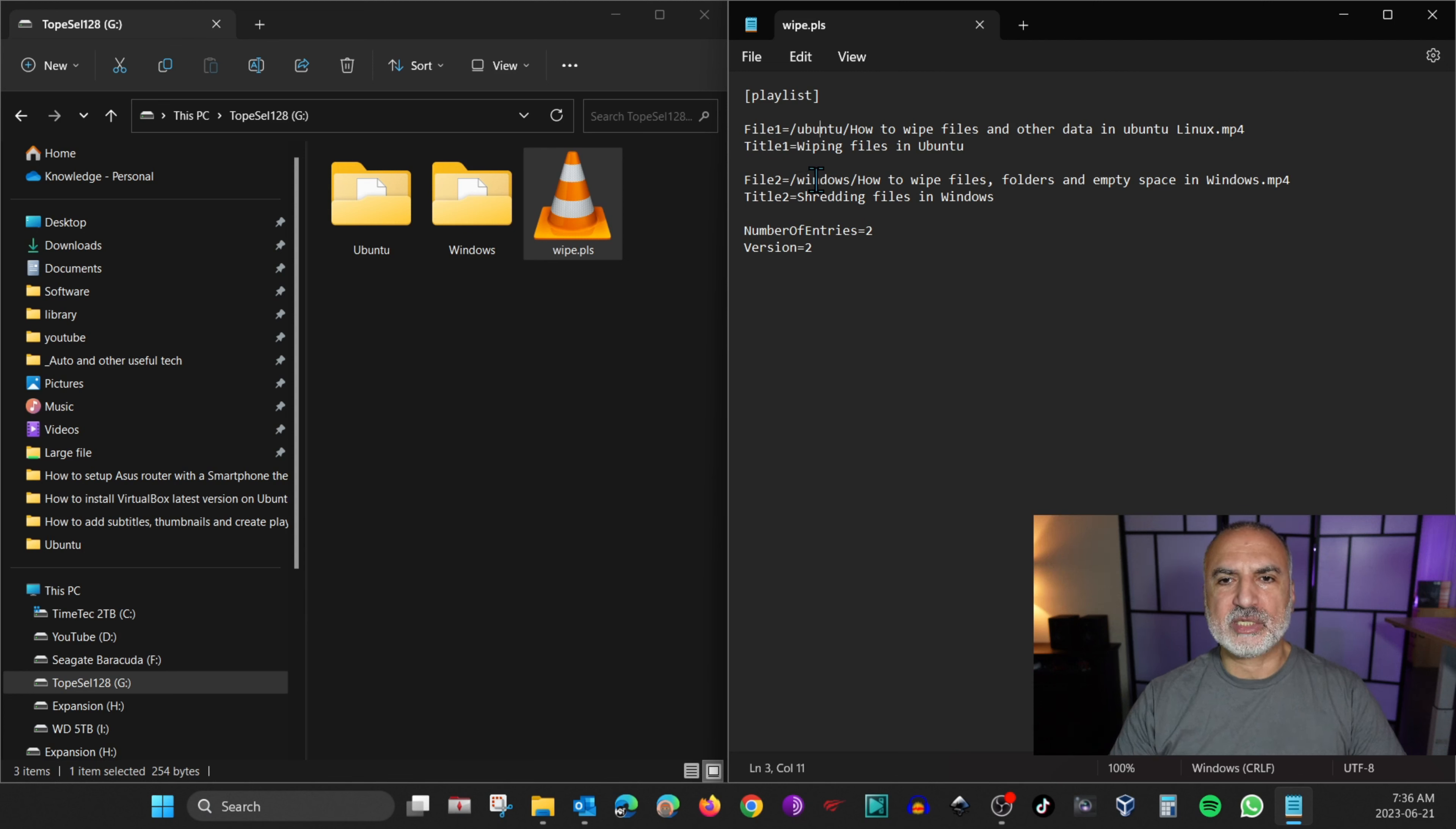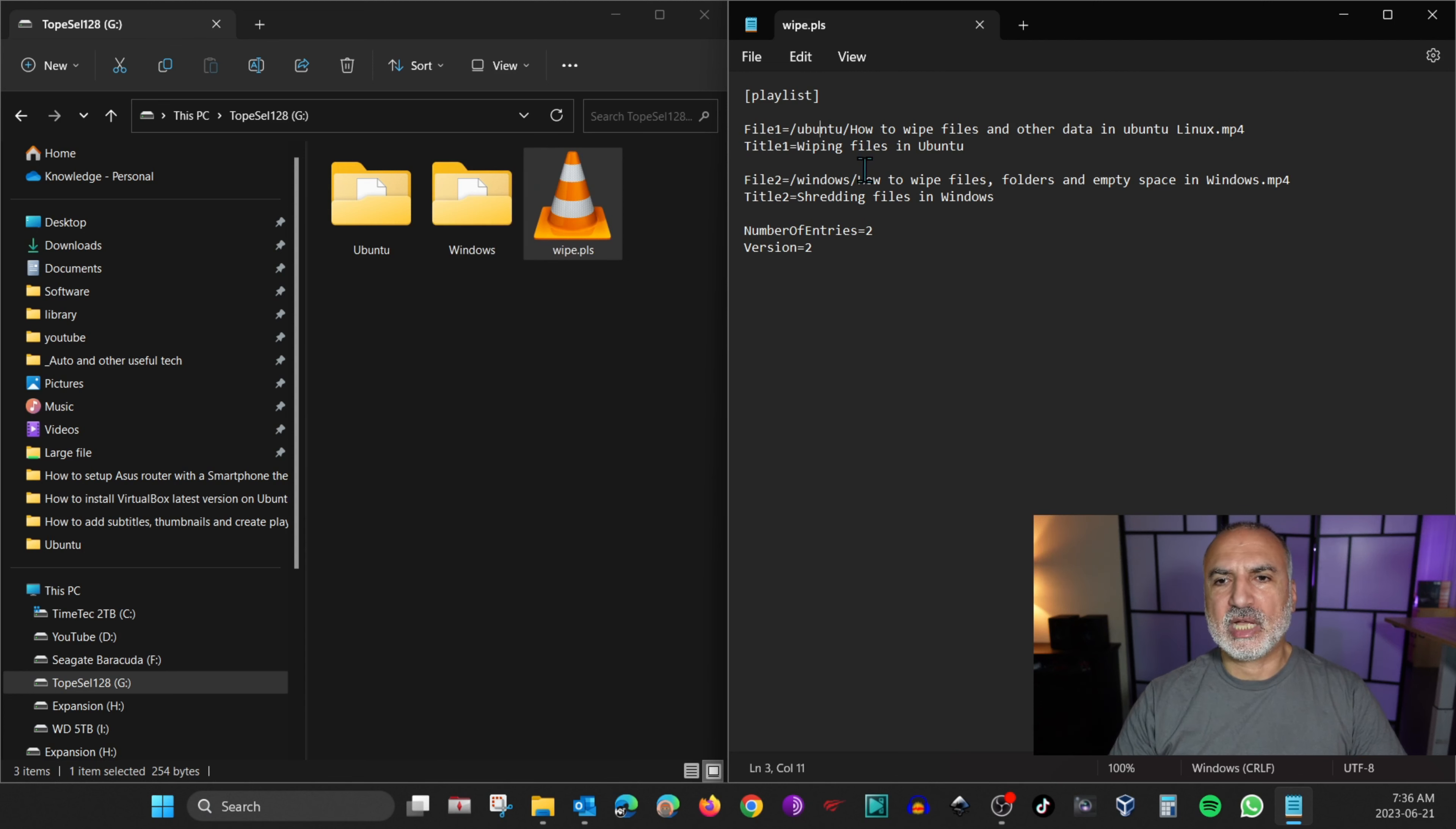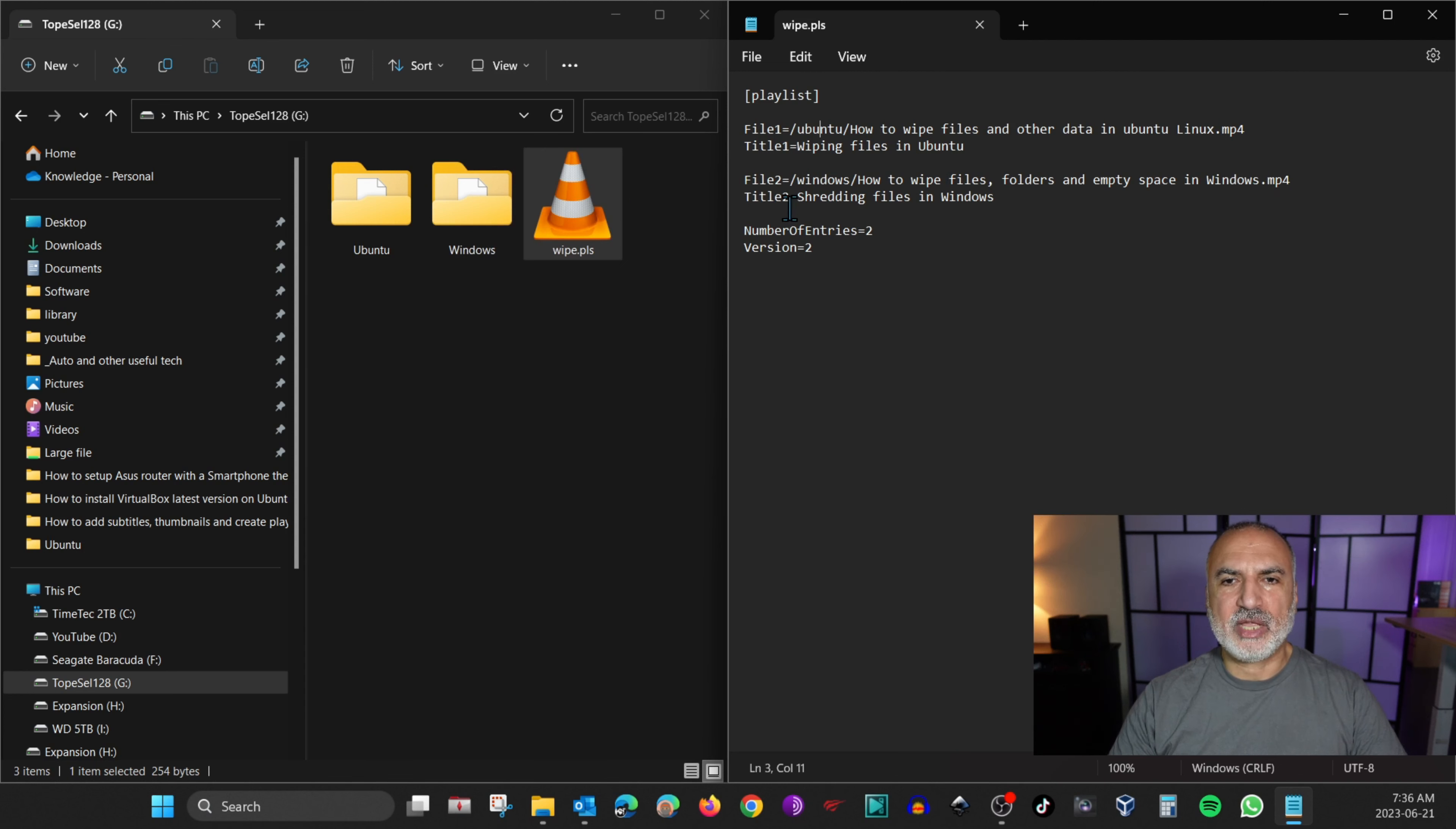And for file2, it is the same thing. So I put slash Windows and then the name of the file exactly and then the title.